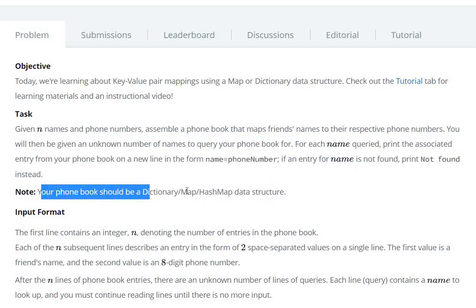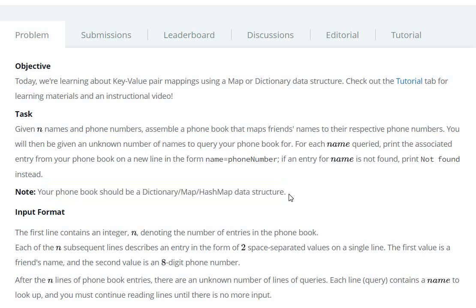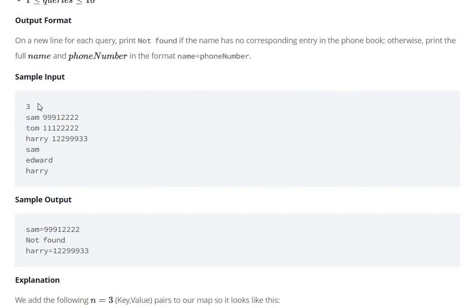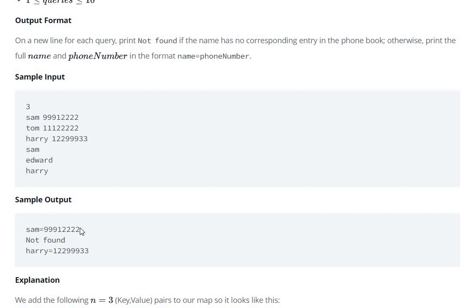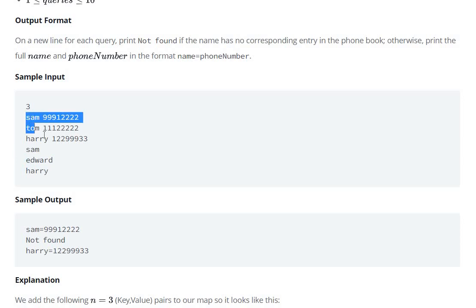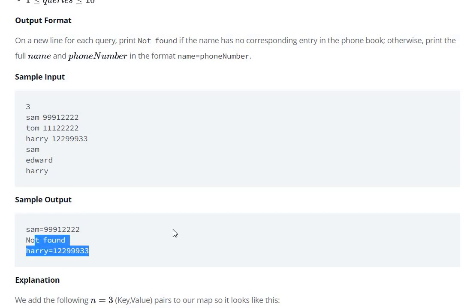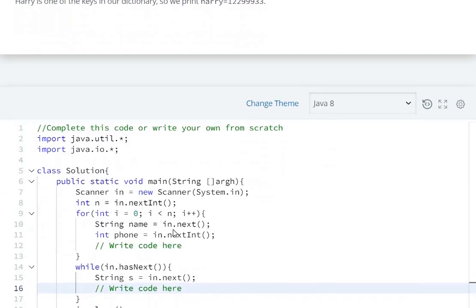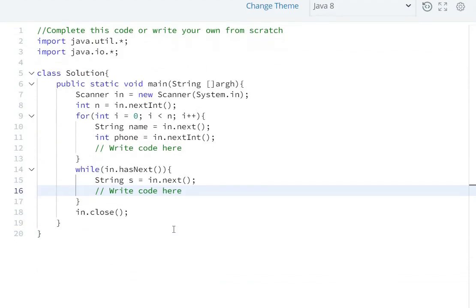Note: your phone book should be a dictionary or hash map data structure. For input, we have three test cases: Sam with his phone number, Tom with his phone number, and Harry with his phone number. Then we query the name 'Sam' — Sam is present, so we print 'Sam=mobile number'. For 'Edward' — Edward is not in the phone book, so we print 'Not found'. For 'Harry' — Harry's phone number is found.